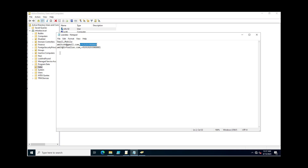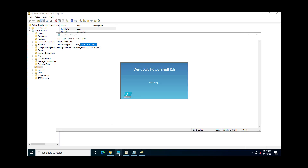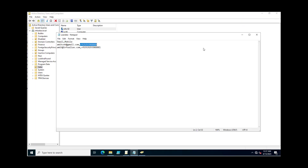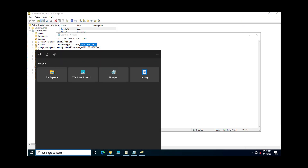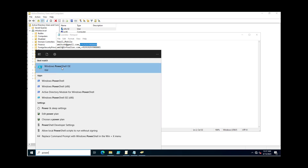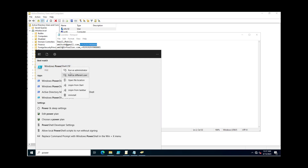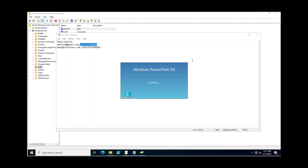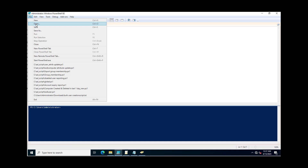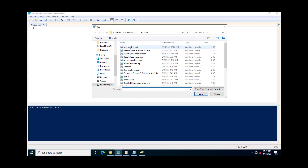Like email address. Now if you go through the PowerShell script, I am going to open the PowerShell script inside the PowerShell ISE, and I am just going to open the PowerShell script which I created for this attribute update.